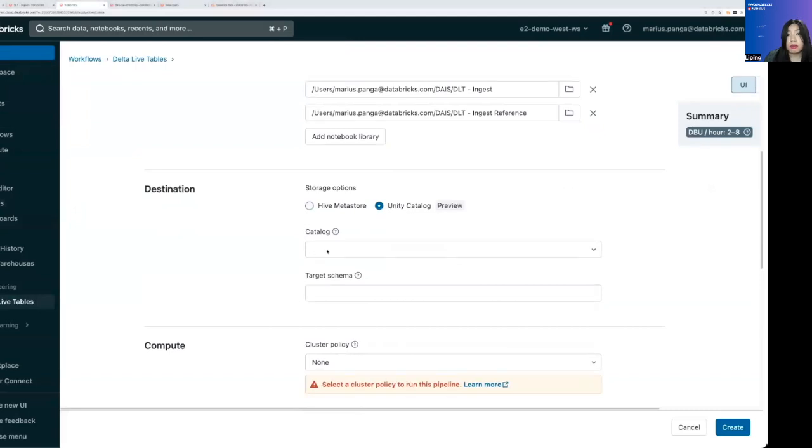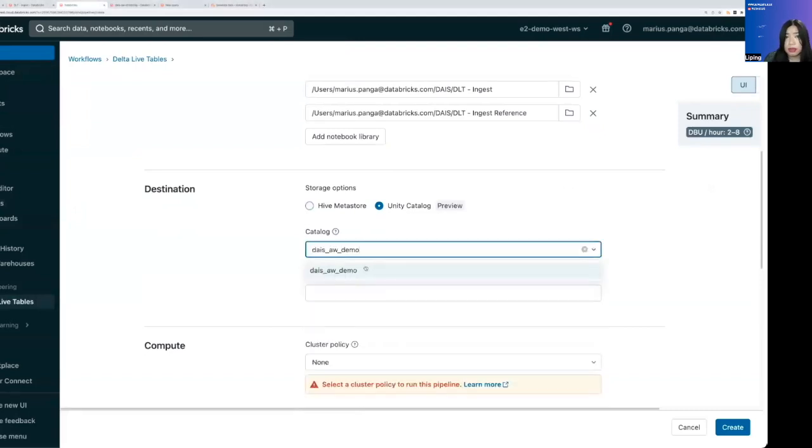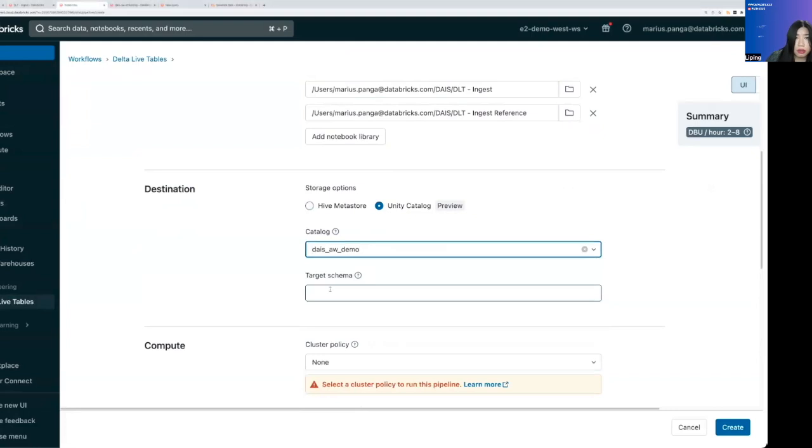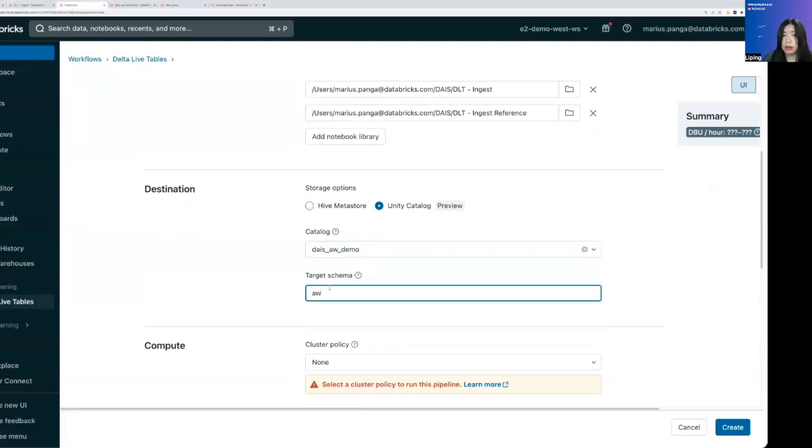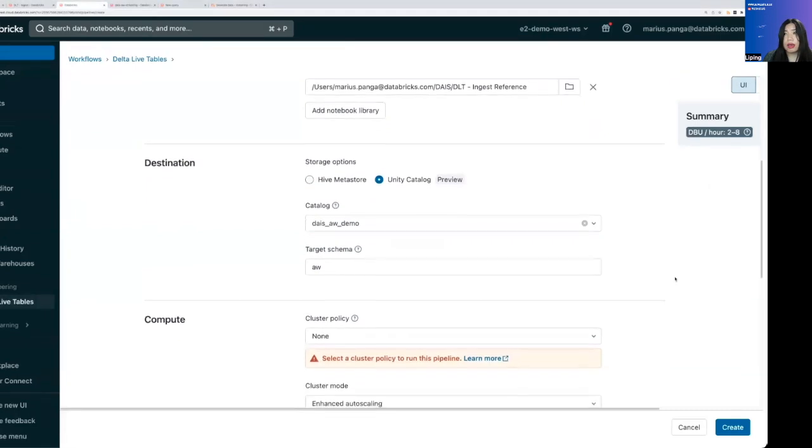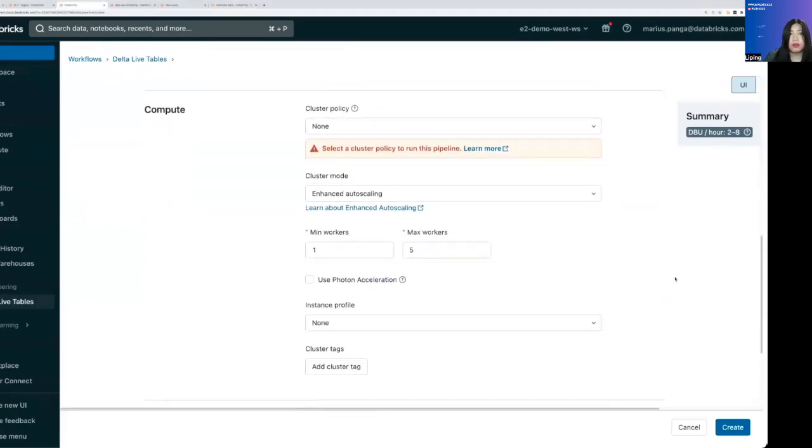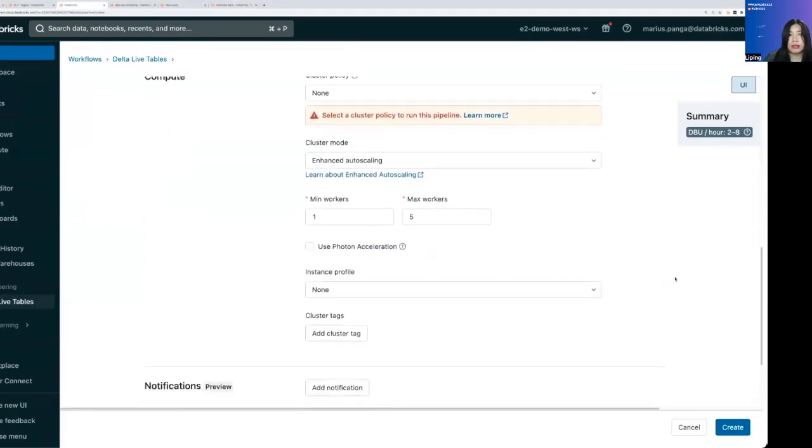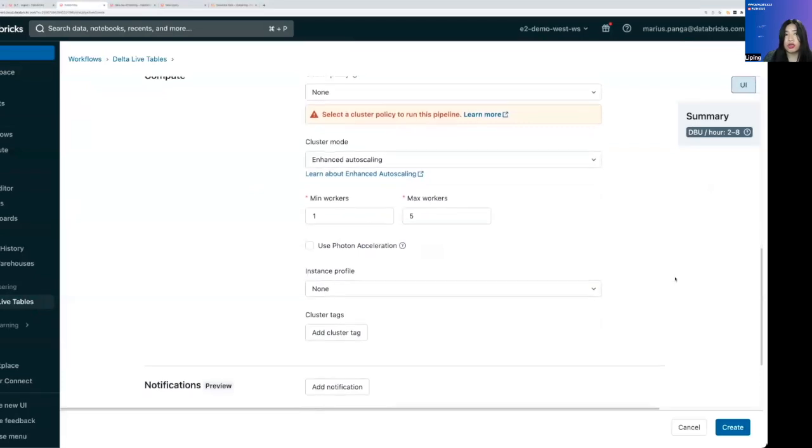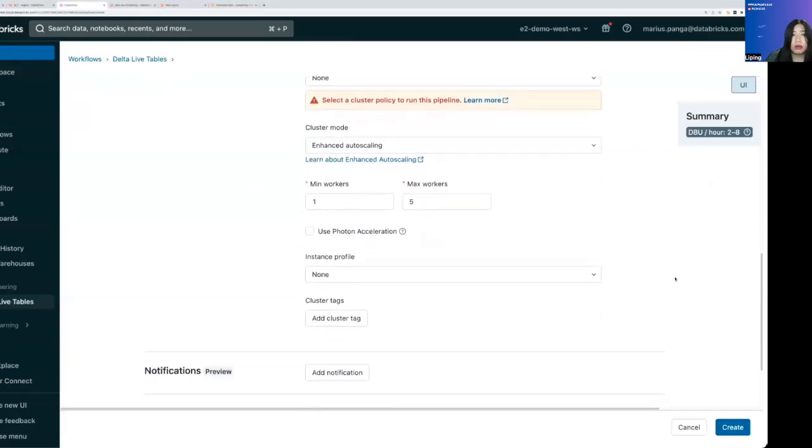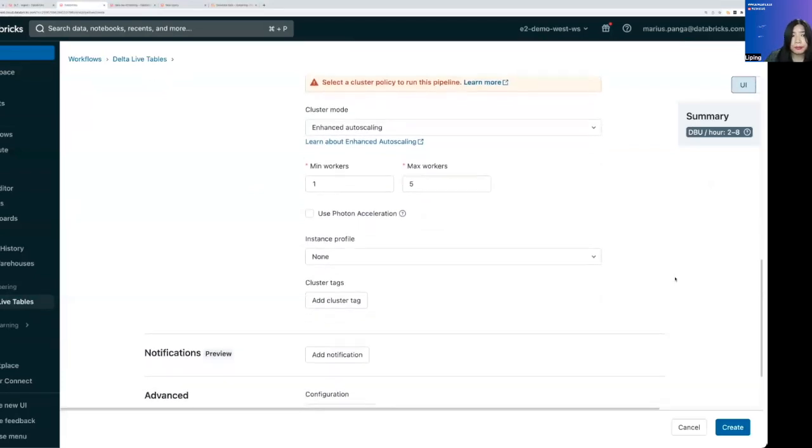We want DLT to write into Unity Catalog. So we'll give it a Unity Catalog target catalog as well as the target schema. And then we can change the compute or leave the compute as it is. And then we can just create the pipeline.